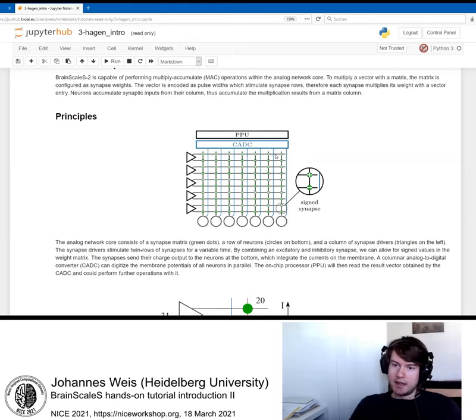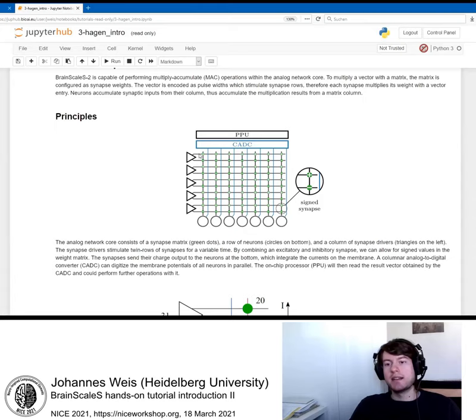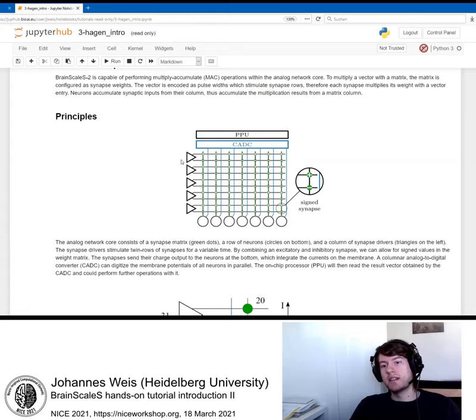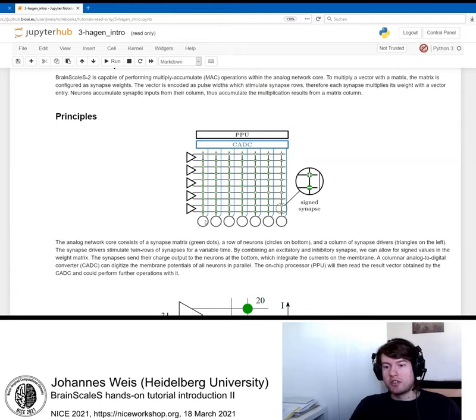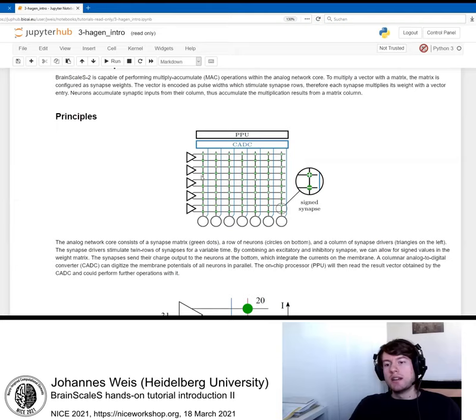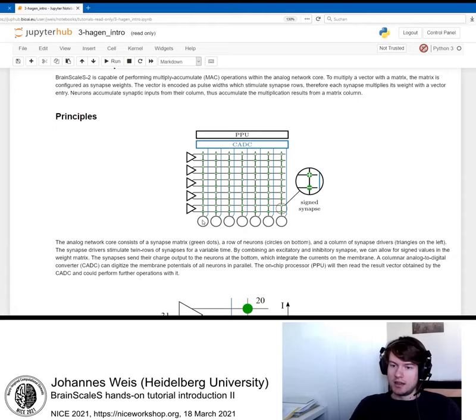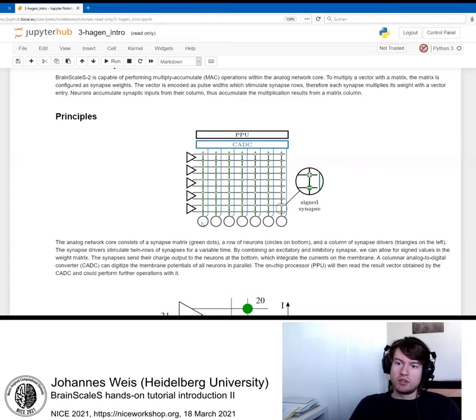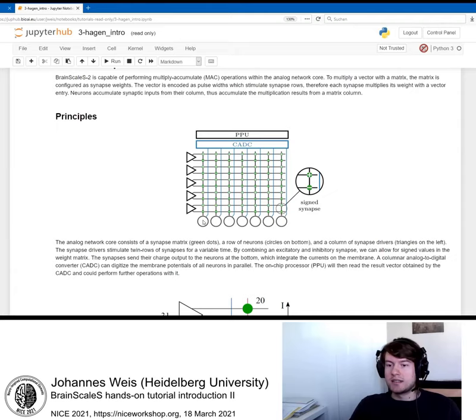What they can do is they can change the duration they enable the synapses within a row. So we can encode our vector entries within the synapse drivers, multiply with each synaptic weight individually. The neurons accumulate the synaptic currents from a column of synapses in the matrix. They summarize all the multiplication results from their column on the membrane. The membrane potential now encodes the multiplication result here for each neuron. And we can do that using the CADC.